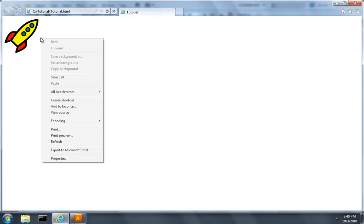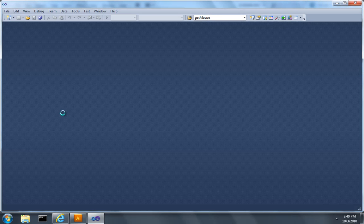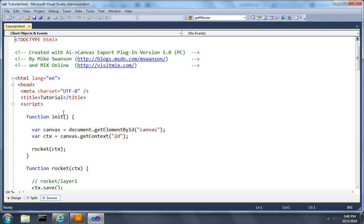So let's right click and choose View Source. I've set it up so that Visual Studio 2010 shows me my source and we see the basic HTML5 document that was exported.